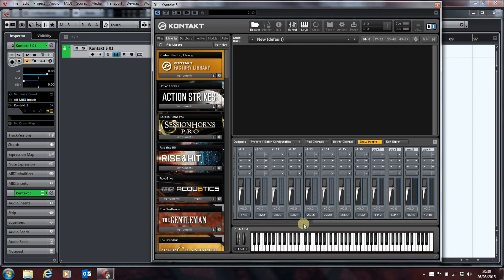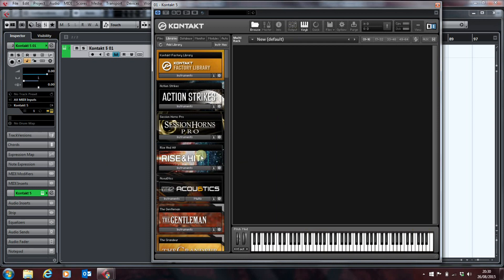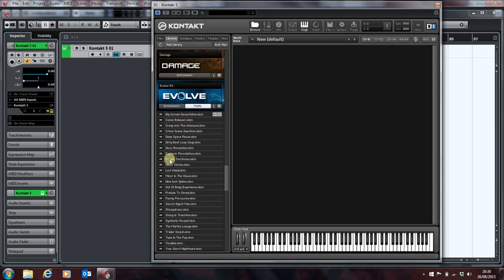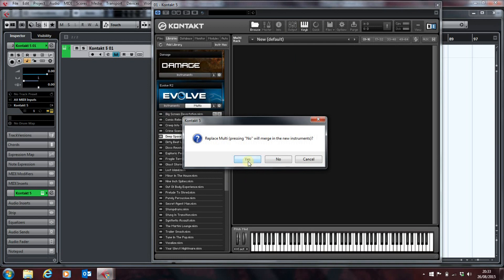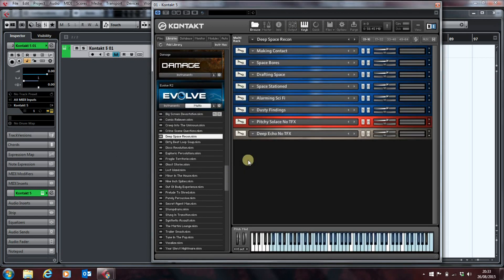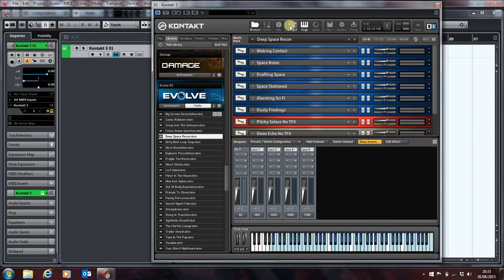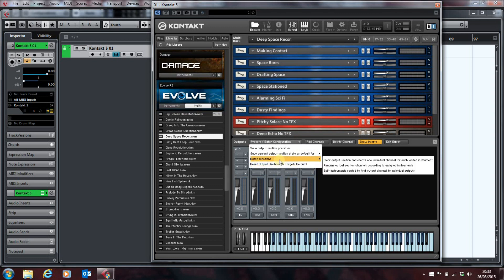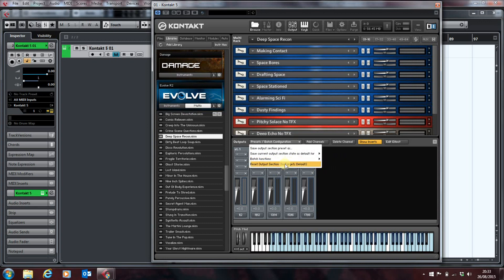So, how do you use that in practice? So, we'll just get rid of that. And we'll load that multi back from Evolve. So, we've now loaded our multi. And if we look at our outputs, they're not there. And that's because the output configuration is saved with the multi. So, what we want to do is to go in here and say, reset the output section to the target default. Or, you can clear the output section and create one individual channel for each loaded instrument. So, if you're already dealing with multis, you can actually do it that way. But what we'll do is reset the output section.